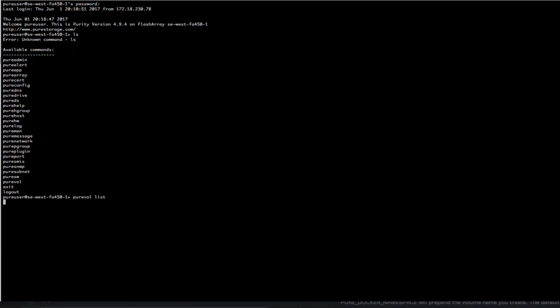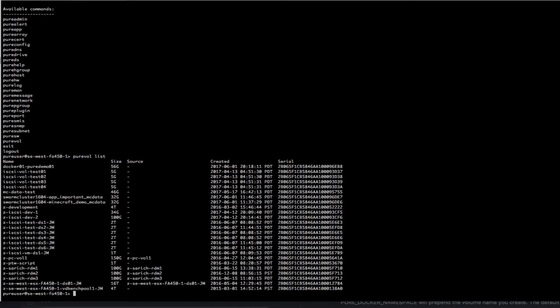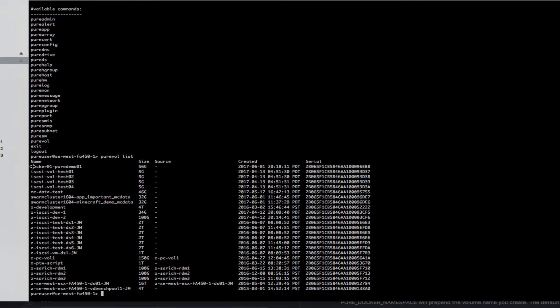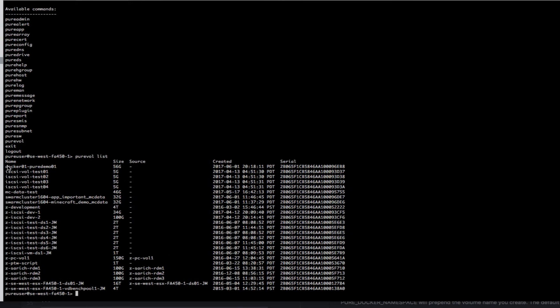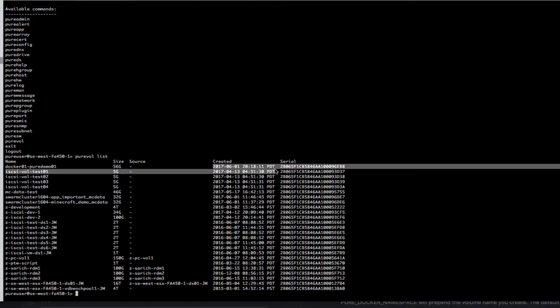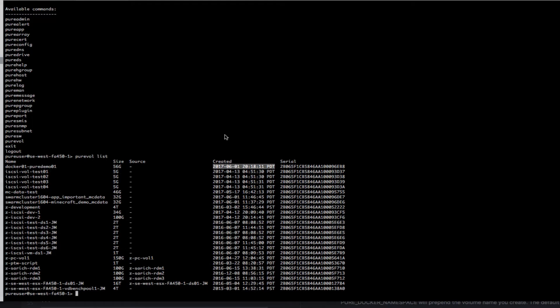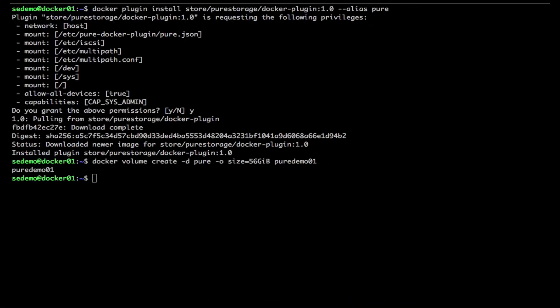And see, yeah I did create it on the array. So it adds that name of the host in front of it. That's the namespace that is used more so in Mesosphere and Docker Swarm.